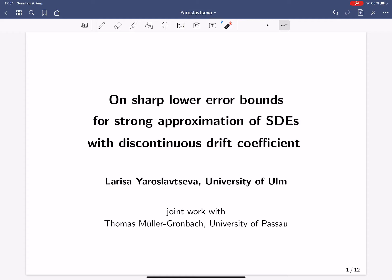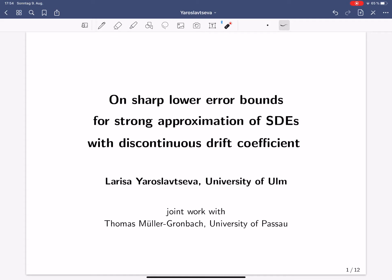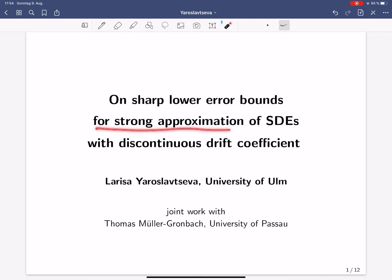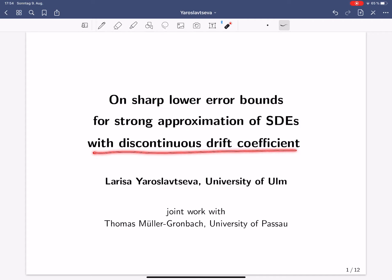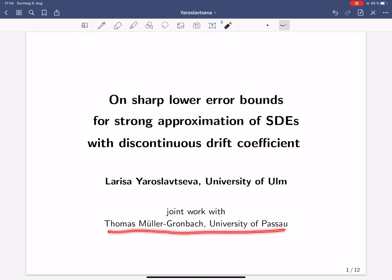Welcome everyone to my talk. My name is Larissa Jaroslavtseva. I'm from the University of Ulm and I would like to talk about sharp lower error bounds for strong approximation of stochastic differential equations with a discontinuous drift coefficient. My talk is based on joint work with Thomas Müller-Gronbach from the University of Passau.